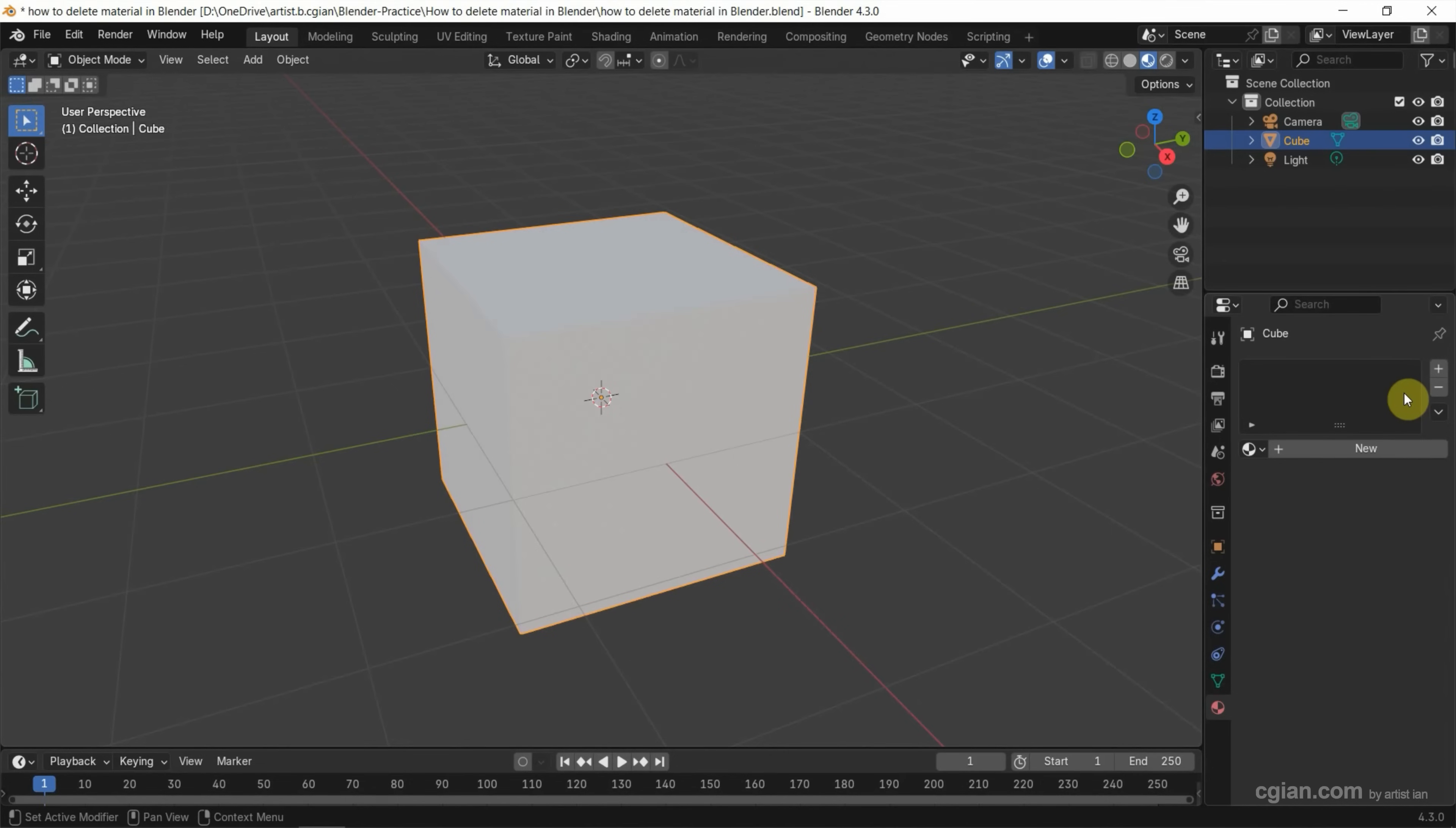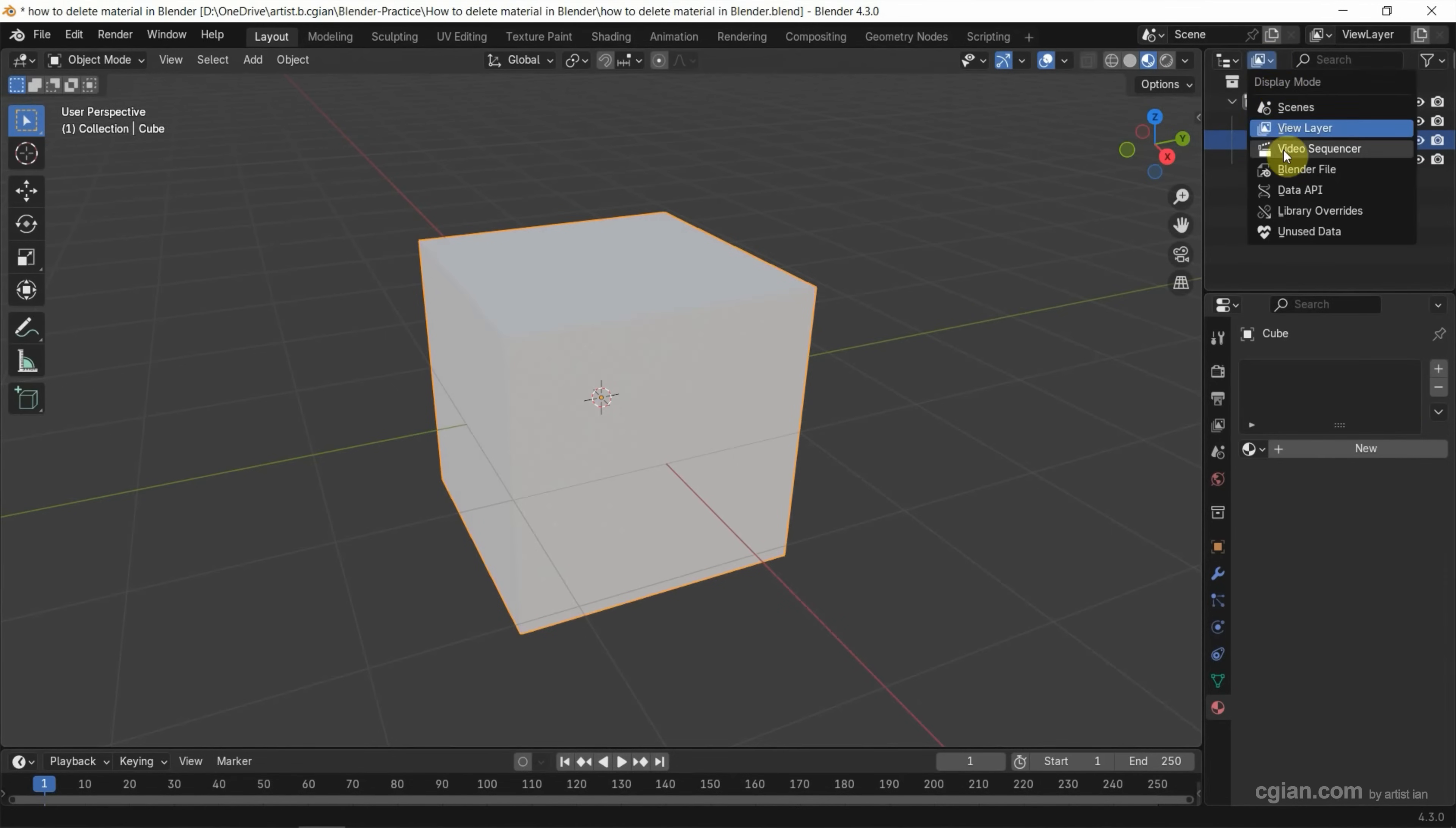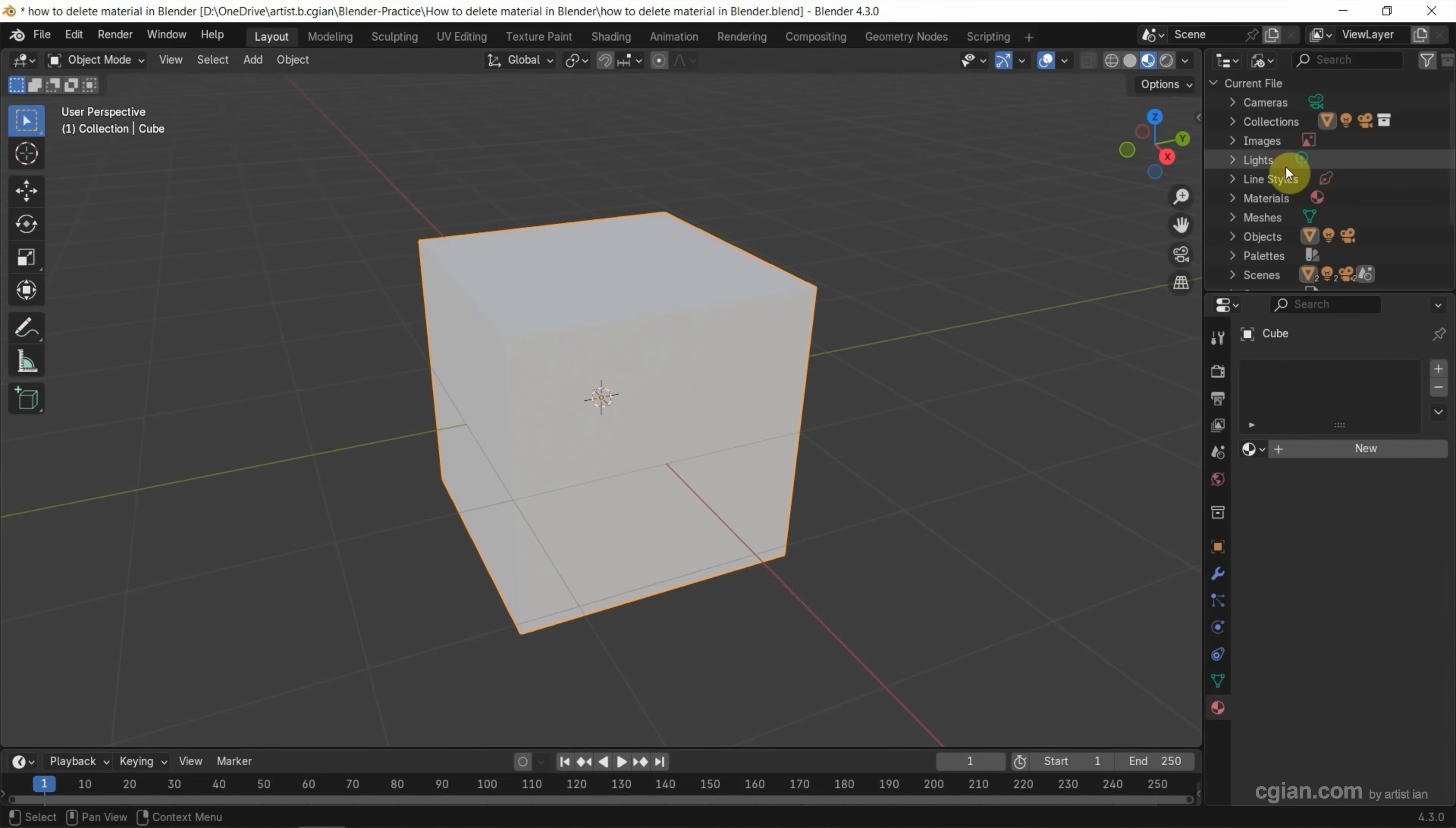But if we check the scene, we can switch to Blender file. And under material, the material pink is still existing in the 3D scene.